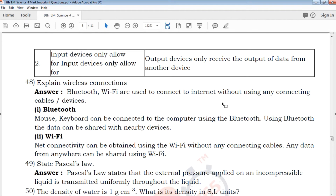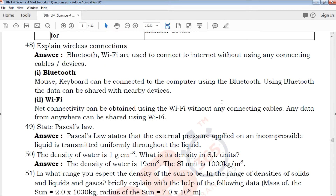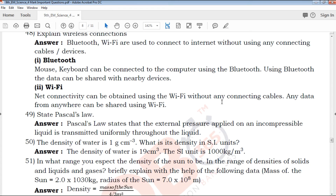Explain wireless connections. Wireless connections include Wi-Fi and Bluetooth. You can connect via Wi-Fi or Bluetooth. All of these are covered and your mark score panel is addressed.